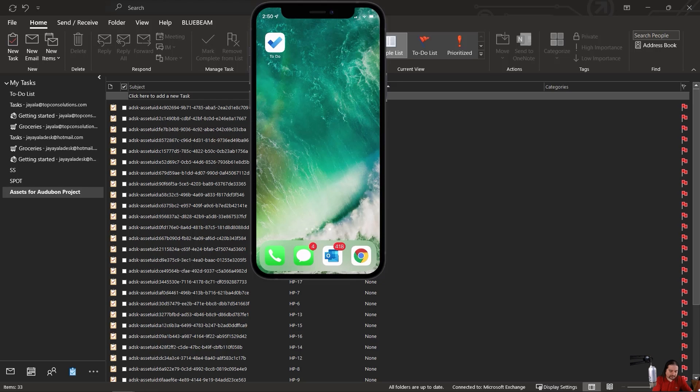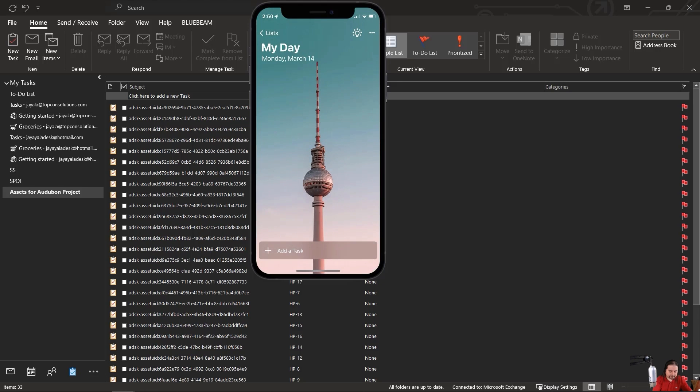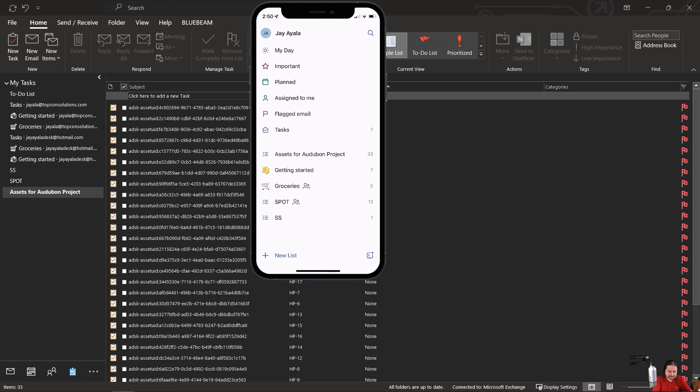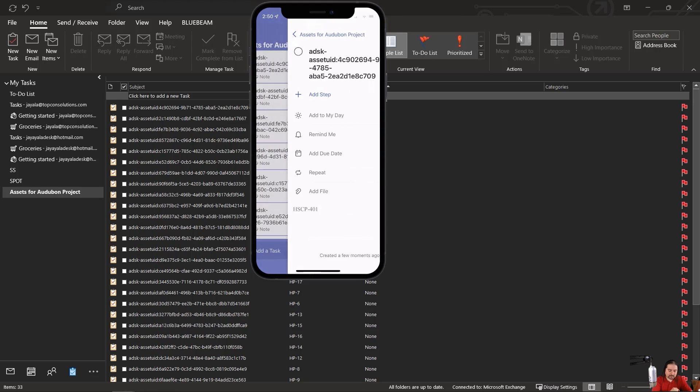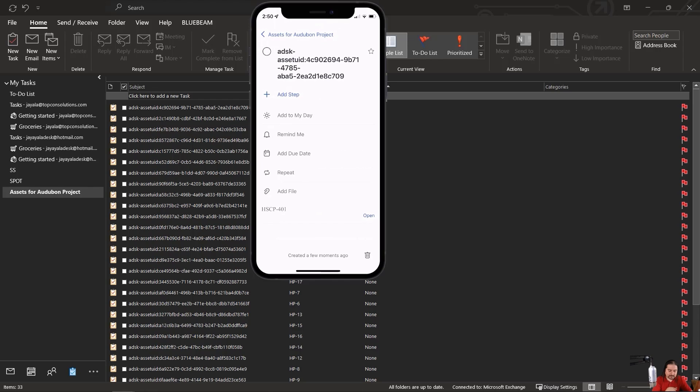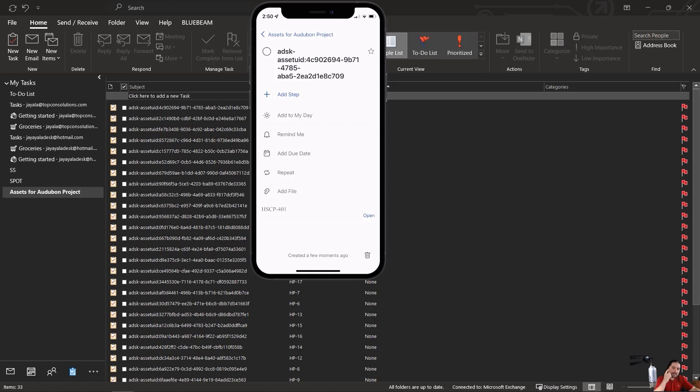All right. So here we have our to-do list, as you can see. And let's go to my lists. Here's my assets for Autobahn project. And here is each individual asset. As you can see here, I've got the asset itself with a formatted syntax. And down below, you see that it says HSCP-401. So I know that I've got this. Now, why is this important? Well, it's important because I may have 33 assets. I may have hundreds of assets. So I need to make sure that I know which ID belongs to which asset, as you can see here.